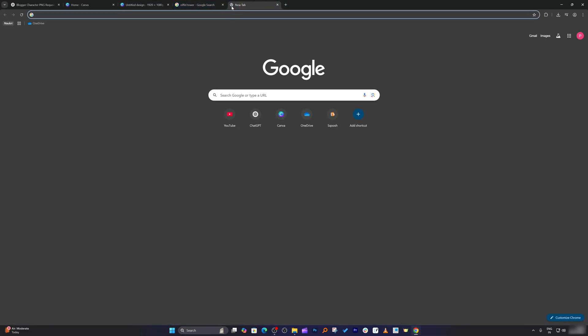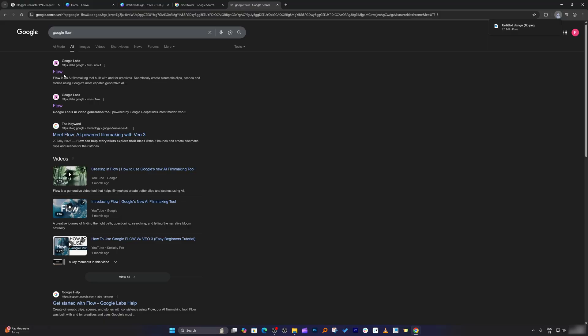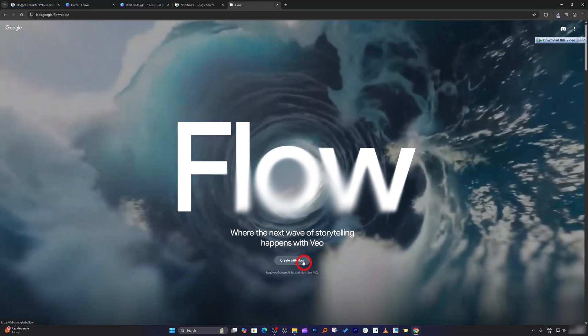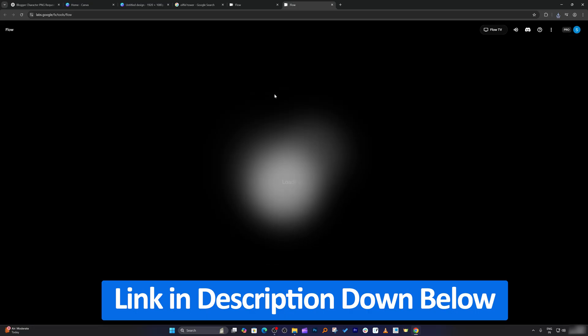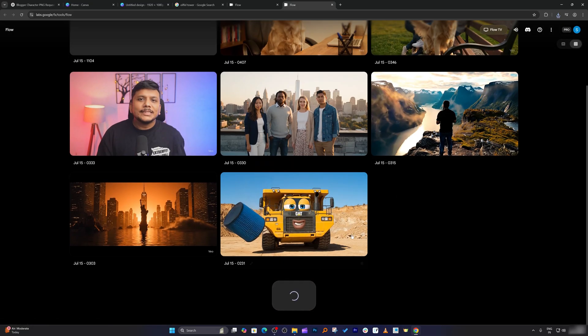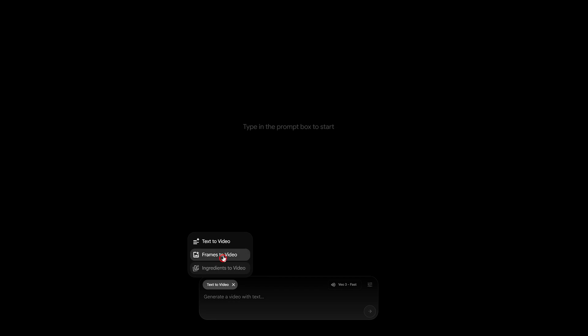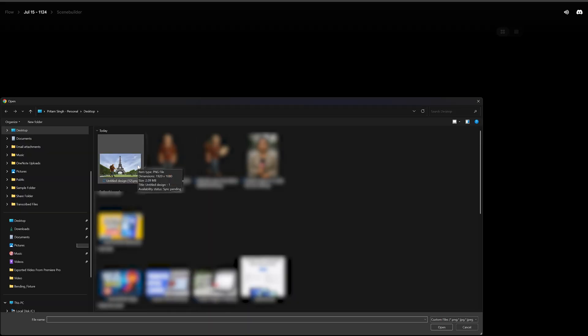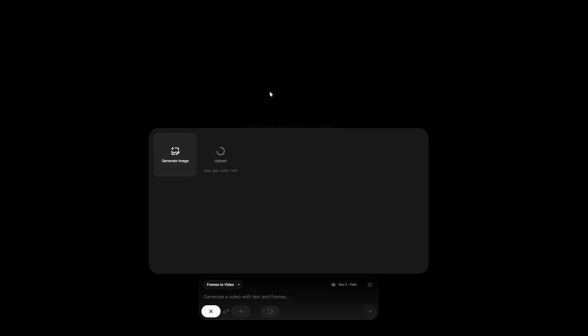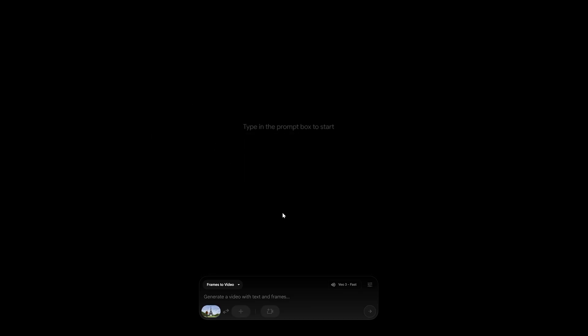Now I'm going to open Google Flow. For those who want to get started with Google Flow, check out the video link I've added in the description. Now let's create a consistent character. I'll click on Frame to Video, then the plus button, and upload the frame, character, and background. There is a reason why we created the character and background separately — when you upload the character, Veo is not competent enough to differentiate the character from the background, so that is why I have added it with a transparent background.